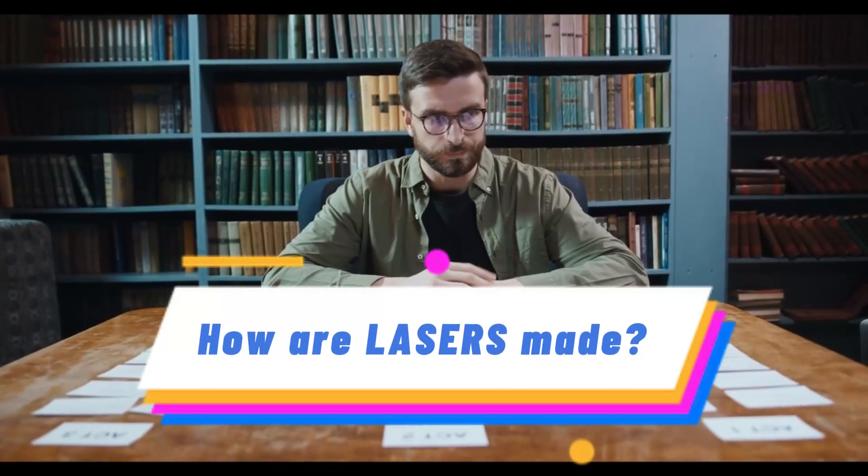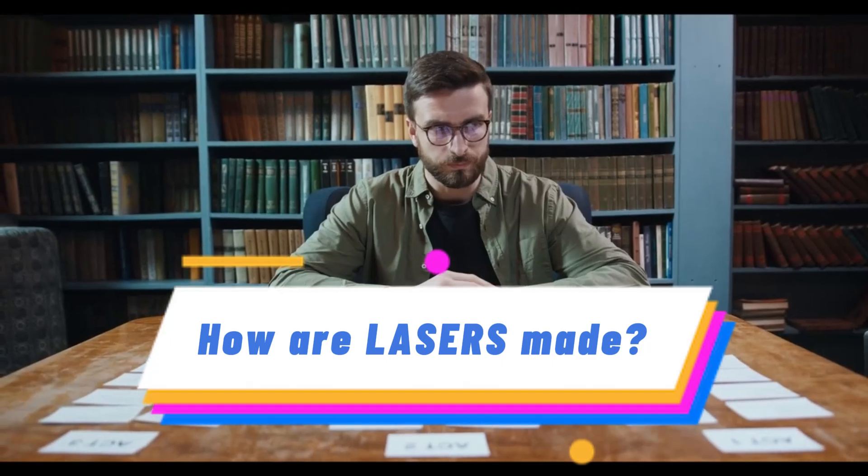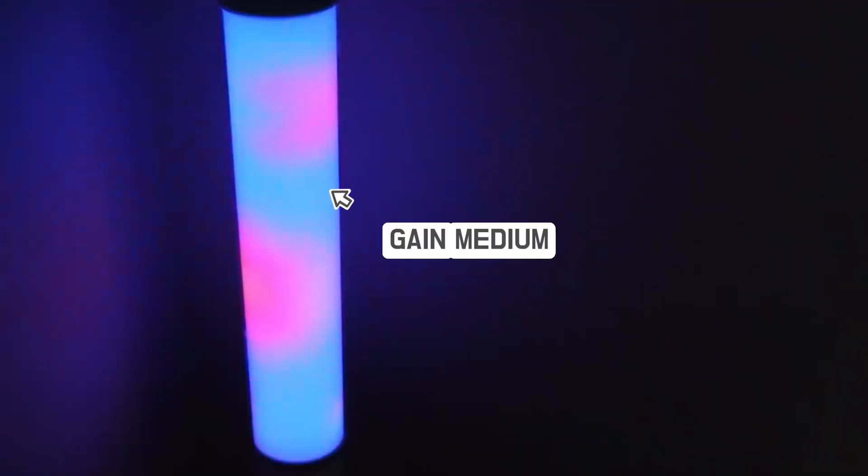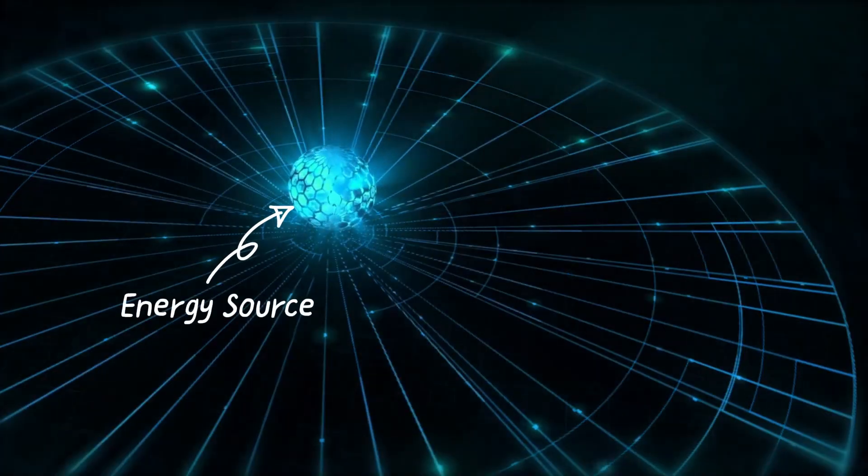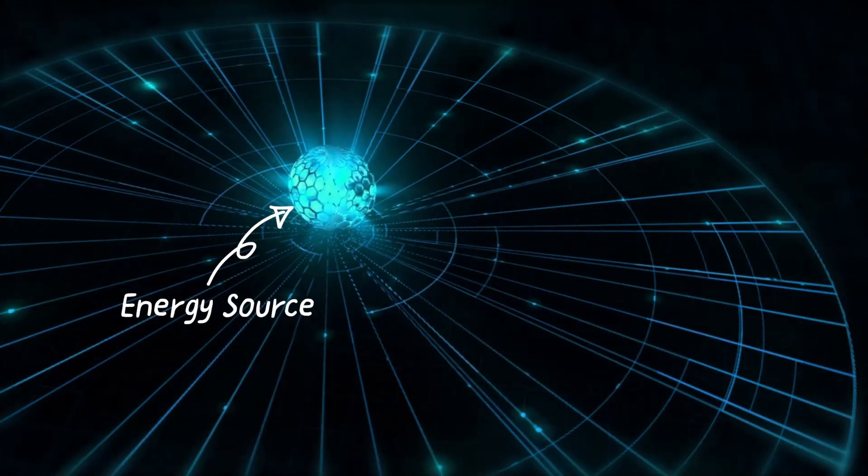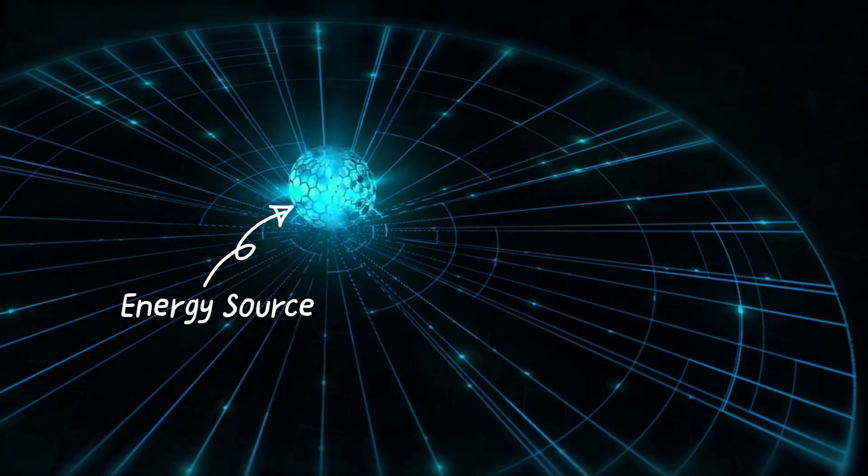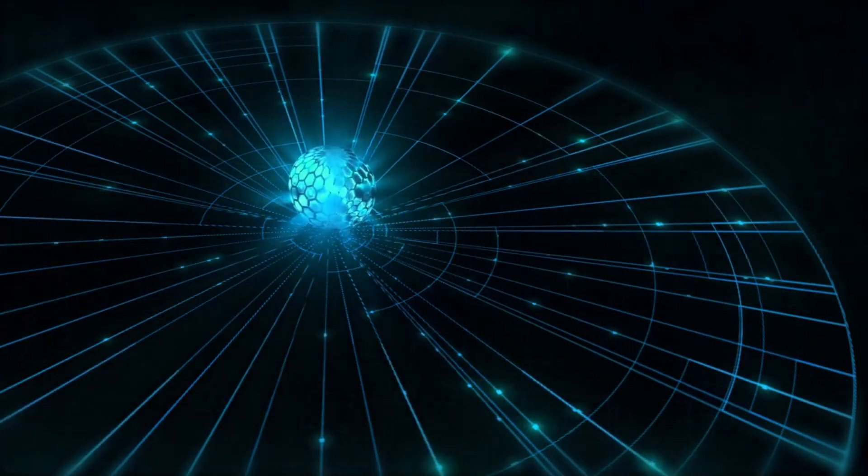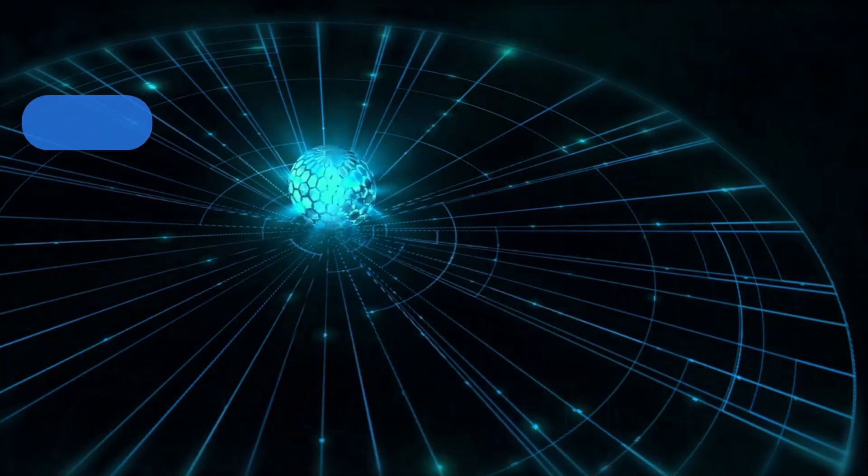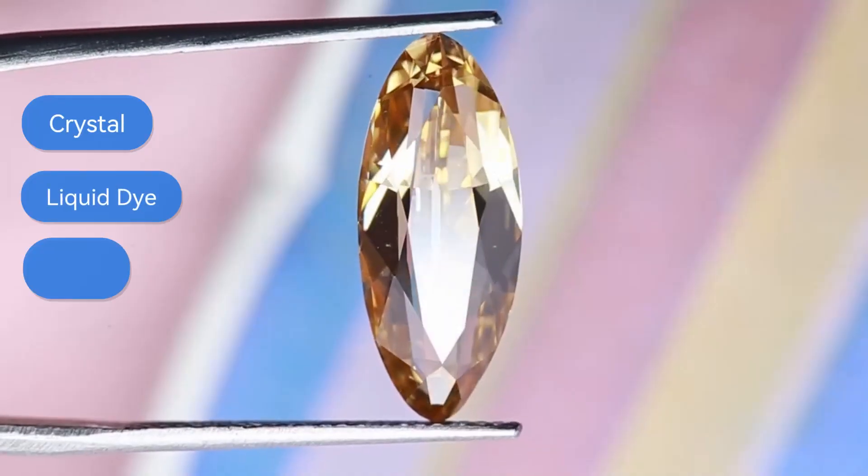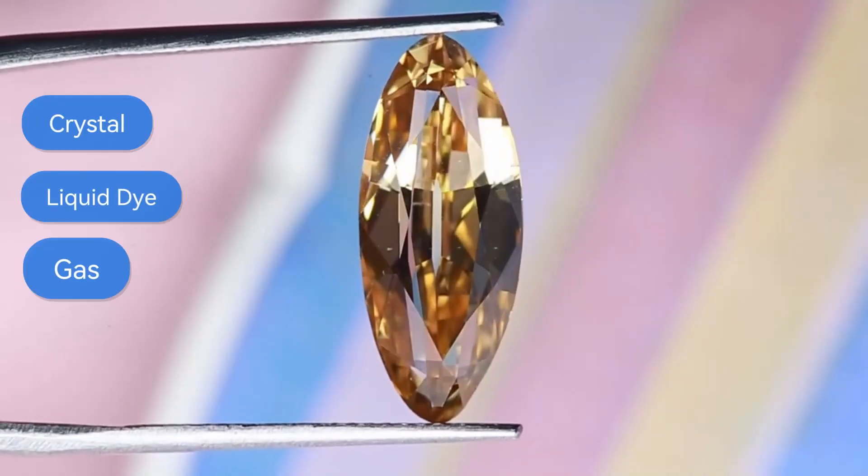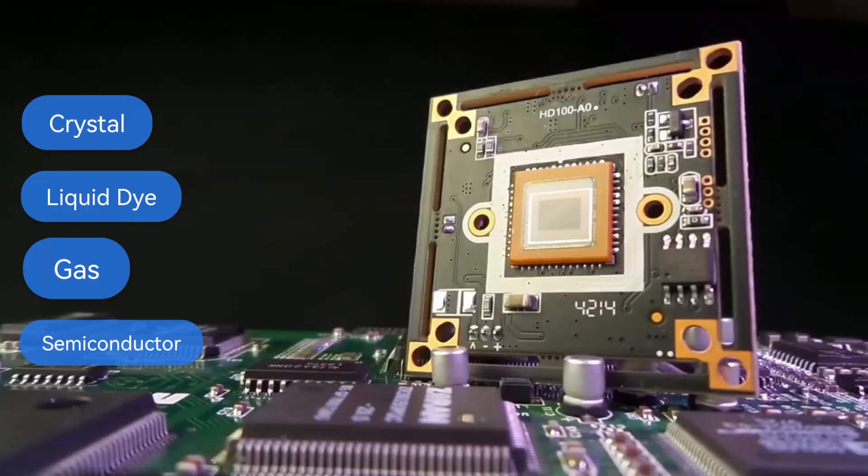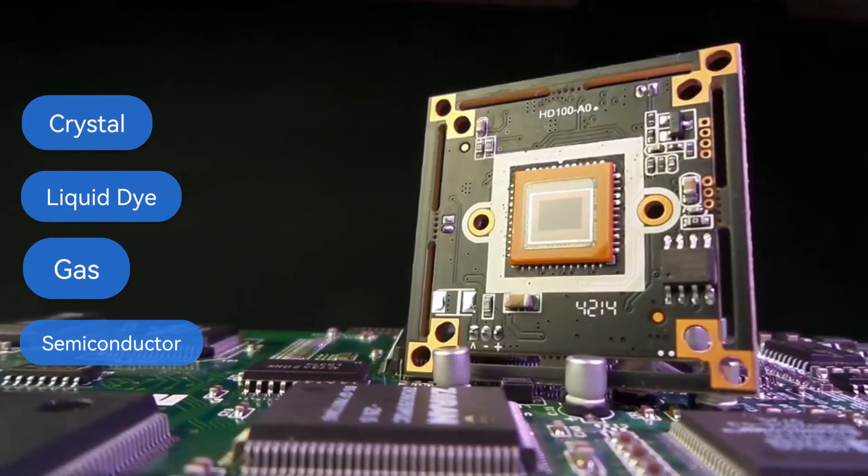So how do you make one of these brilliant beams? The process starts simply enough. You need a gain medium—something that can amplify light. Next, you need an energy source to pump it full of excitement. The medium is the heart of the laser, usually a solid crystal, liquid dye, gas, or semiconductor.